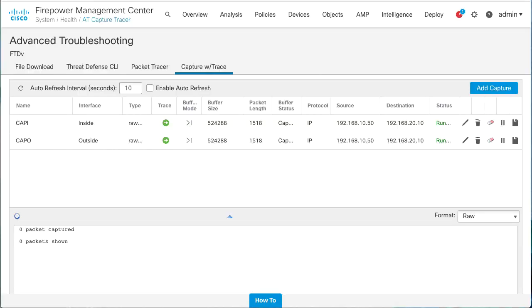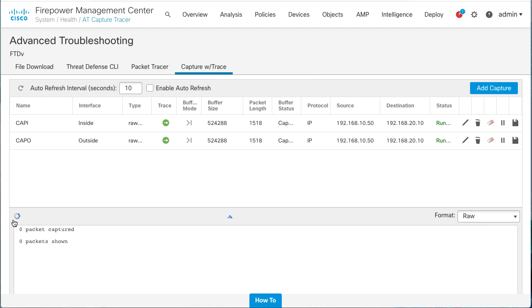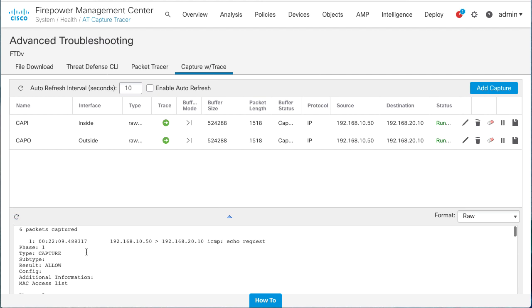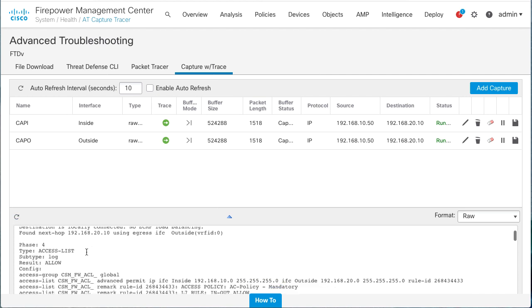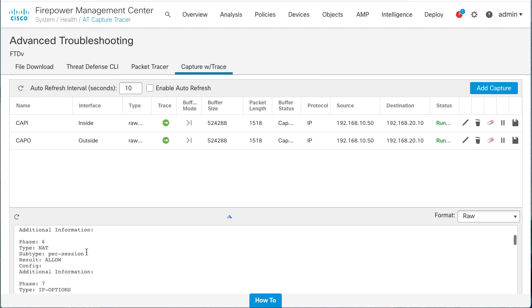Captures can be analyzed in this window by selecting the capture in question. Here you can see the packets captured and the trace of those packets.